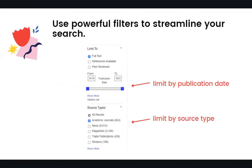Databases have powerful filters that can make your research more effective and efficient. Quickly limit your search results to the most up-to-date sources with the publication date filter, or filter by source type when you're looking for a specific type of article, such as a magazine, newspaper, or scholarly journal article.